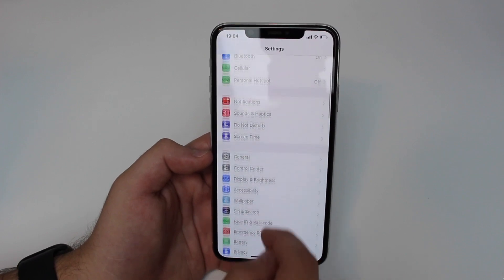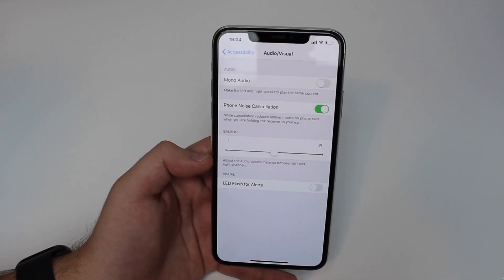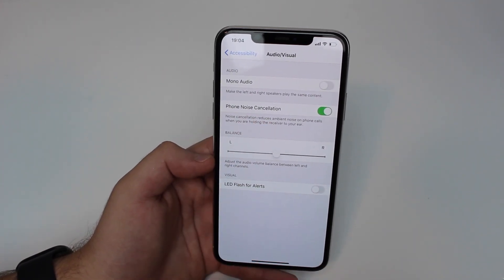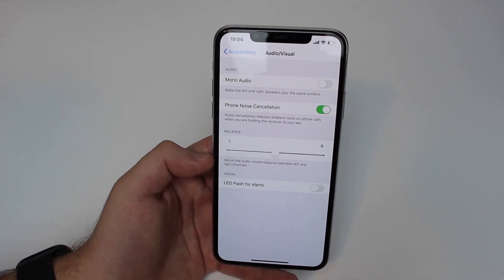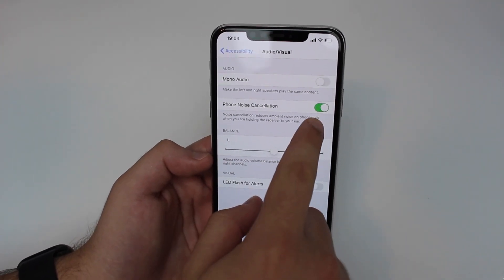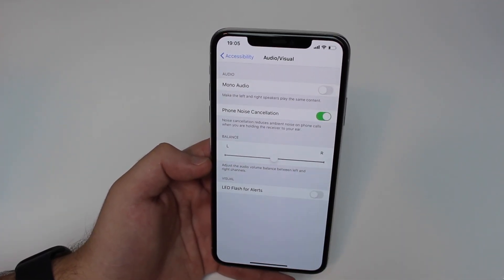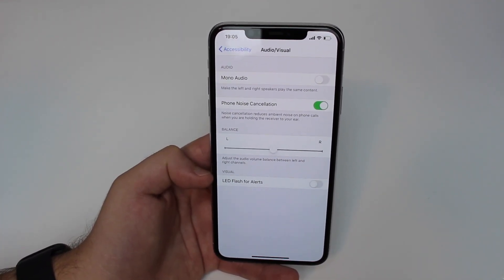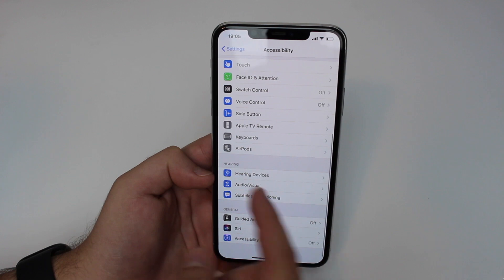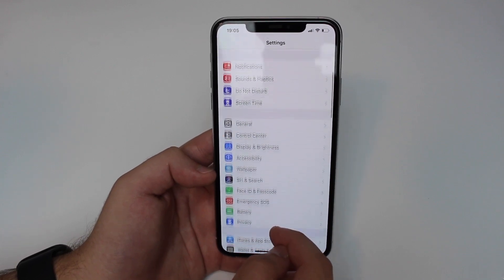Still in Settings, go back to Accessibility and scroll down to Audio/Visual. Have a look at Phone Noise Cancellation. Noise cancellation reduces ambient noise on phone calls when you're holding the receiver to your ear. By default it should be on, but I've seen a lot of people with this turned off — and when it's off, the audio quality gets dramatically worse. Make sure it is on. It's oddly buried here under Accessibility > Audio/Visual, but it makes a huge difference to call quality.